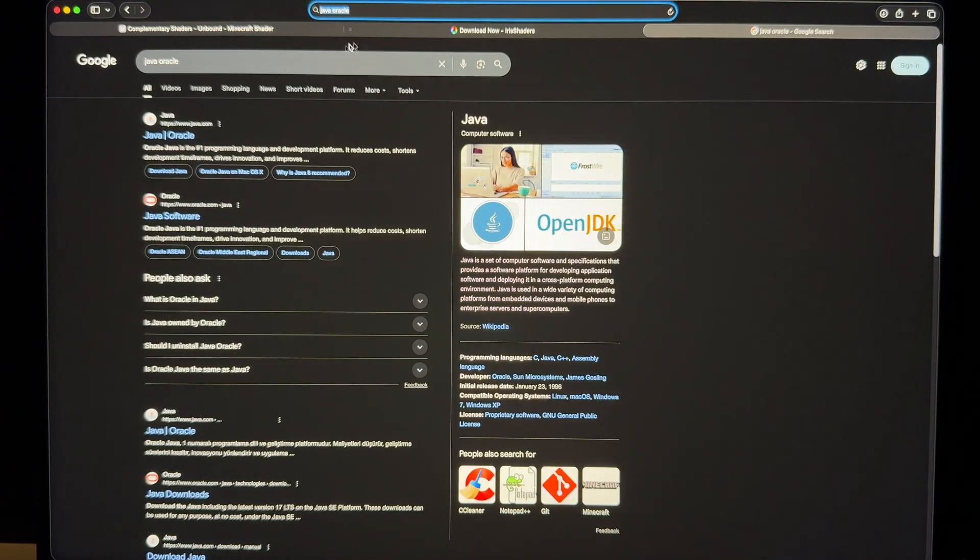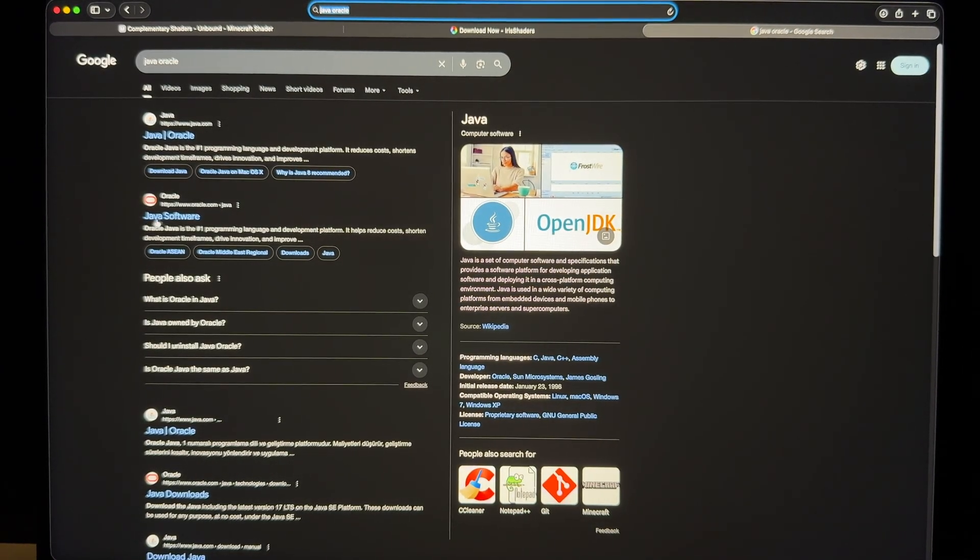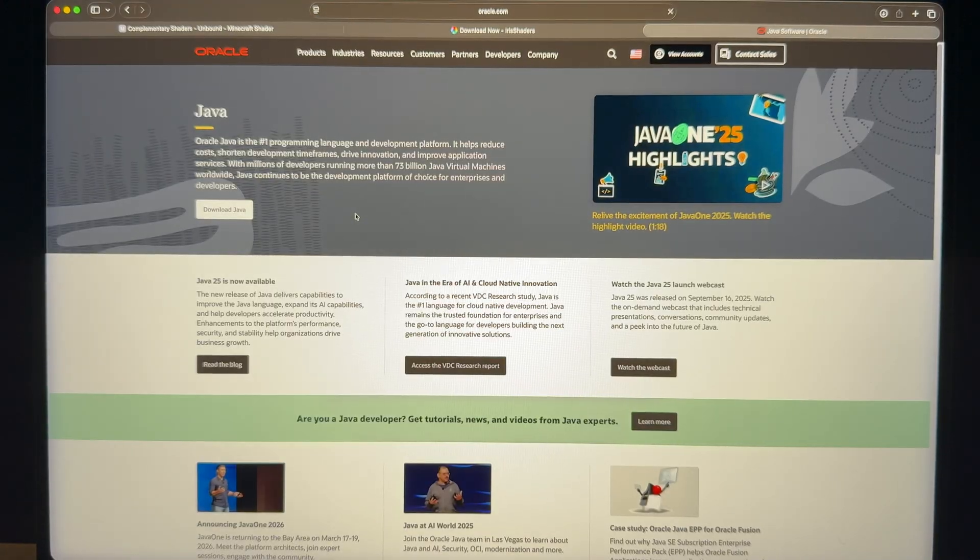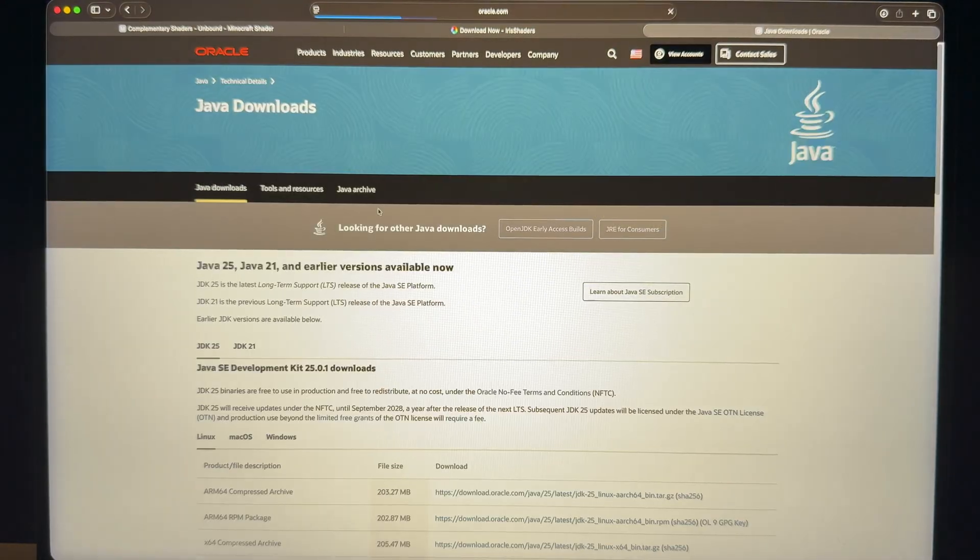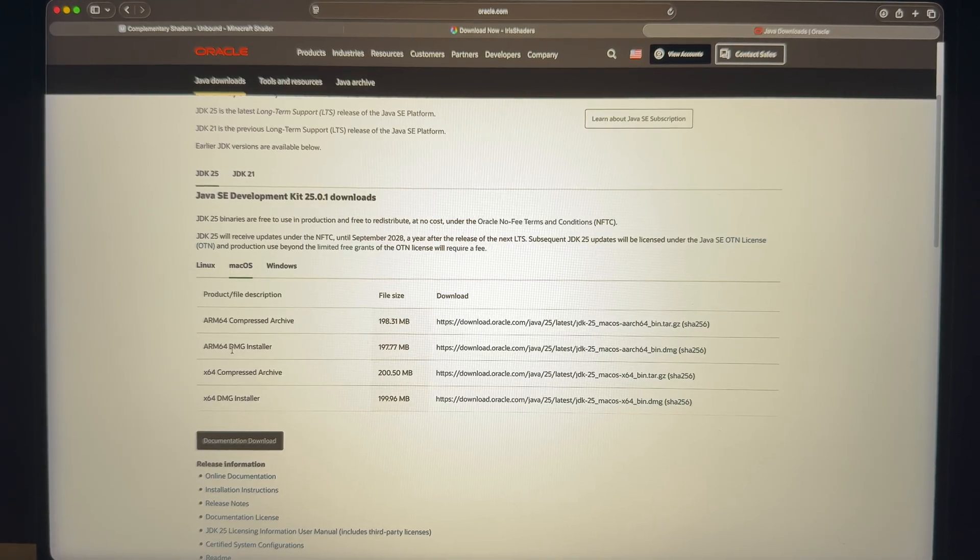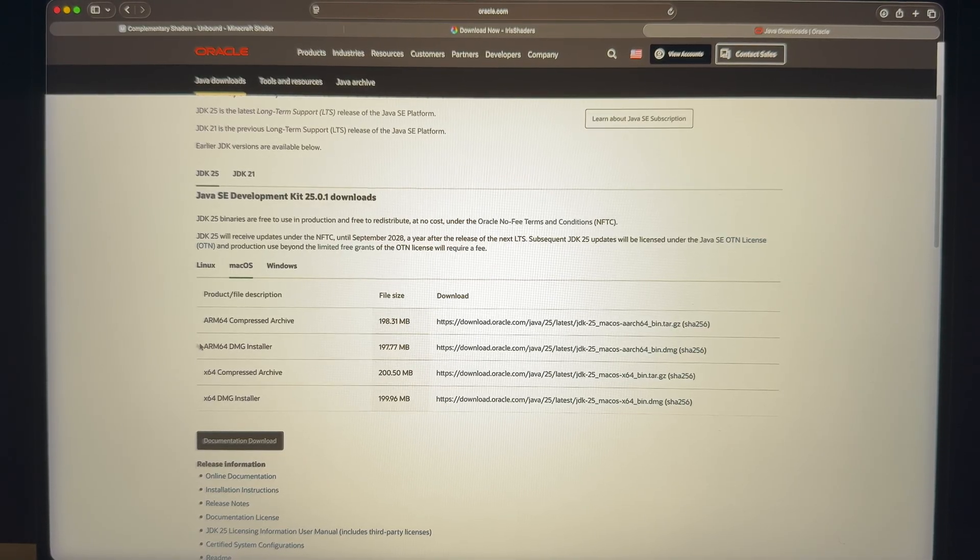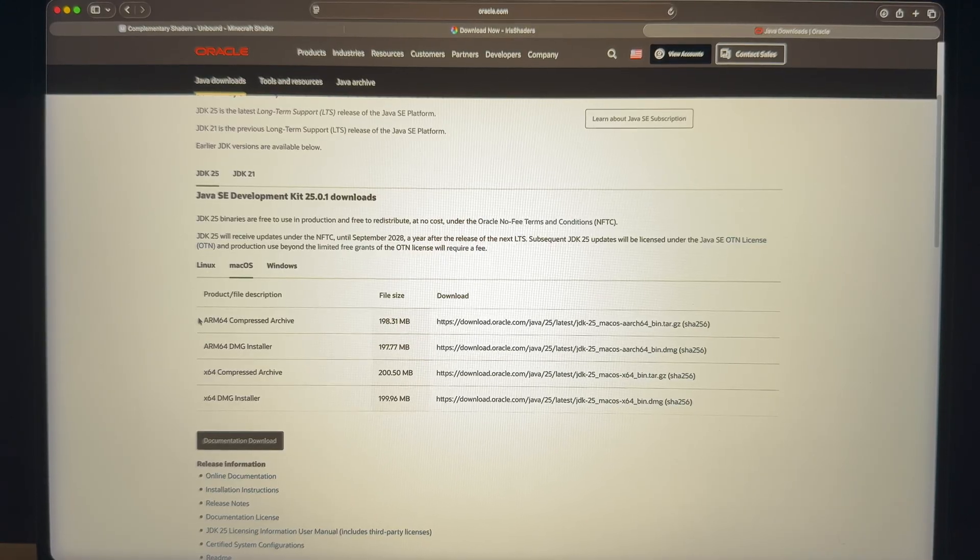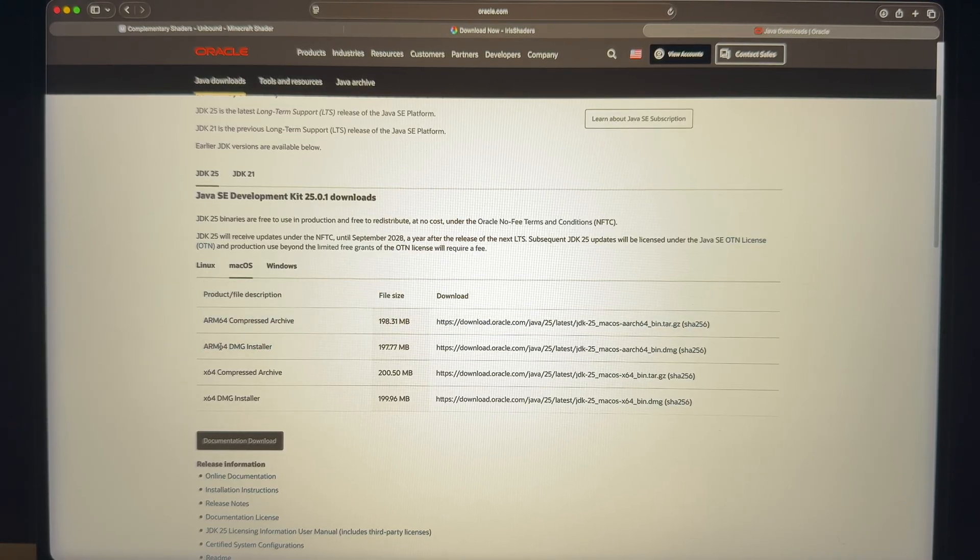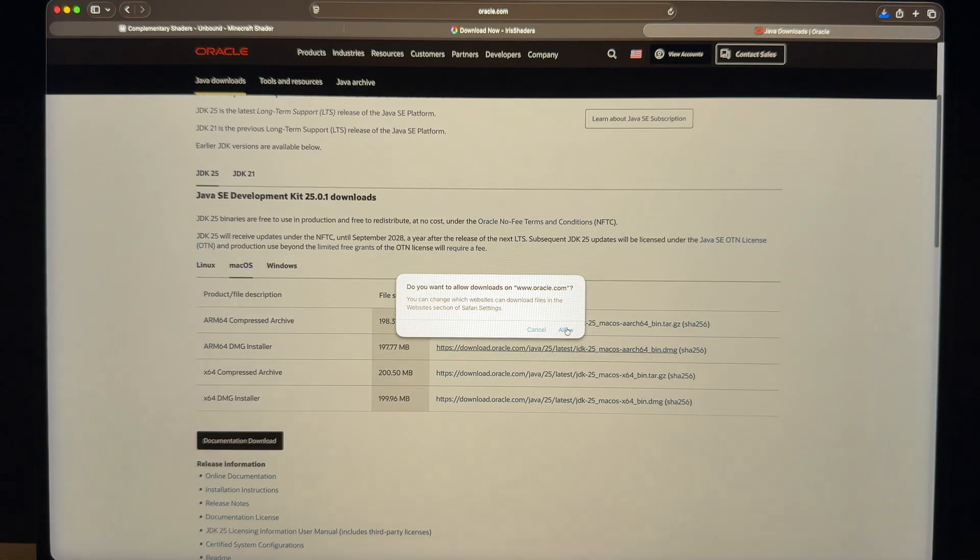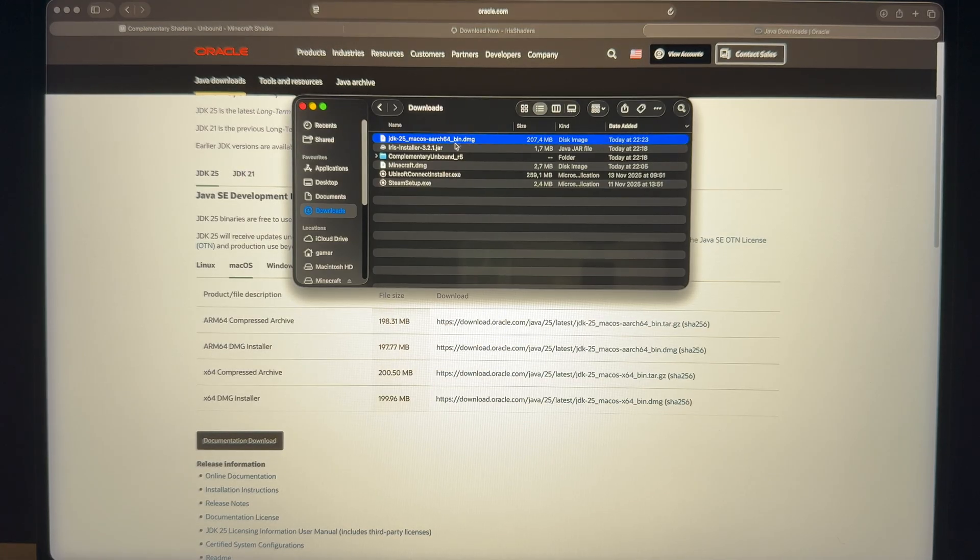Java Oracle. Just search it. And the second one, as you can see from Oracle website. Go into that, download Java. So what we need is DMG installer, which is much more direct. We don't need to work on that. We need this, the second one, which I'll click on this one. Allow again. Okay, it's downloaded.